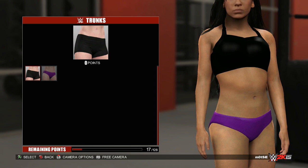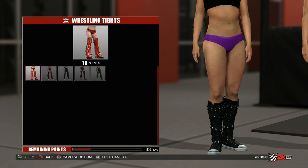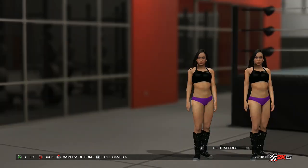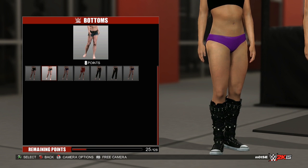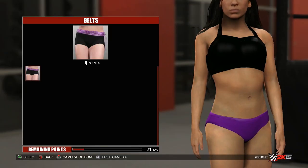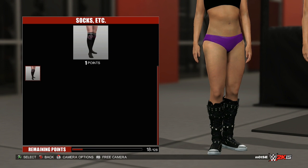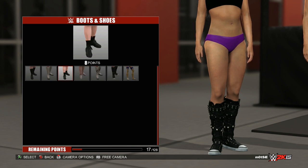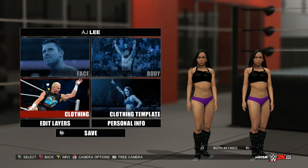That's all for the upper body. In trunks, you've got two options, slightly limited. In wrestling tights, we've got the Bellas, Natalia, and Funkadactyls in there too. In bottoms, again all from the divas — there's AJ's jeans, some Rey, and a couple of others. In belts, just the one option unfortunately. In socks, again just the one option for AJ, and then a couple of boots with Rey, Natalia, AJ, and the rest of the divas.